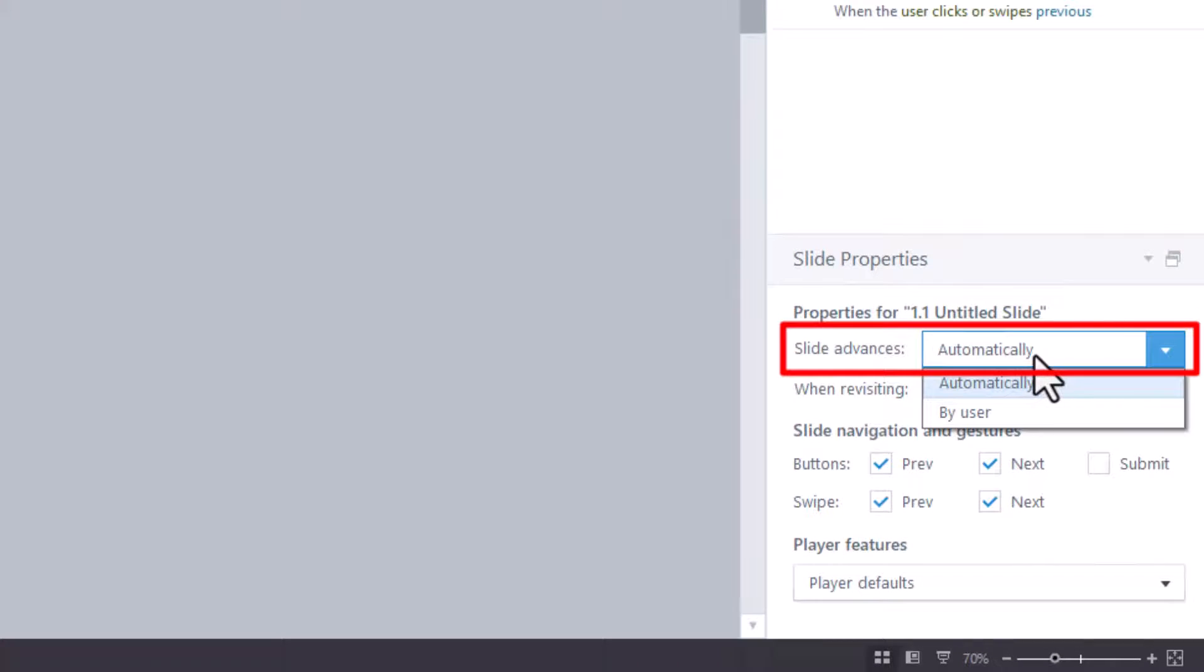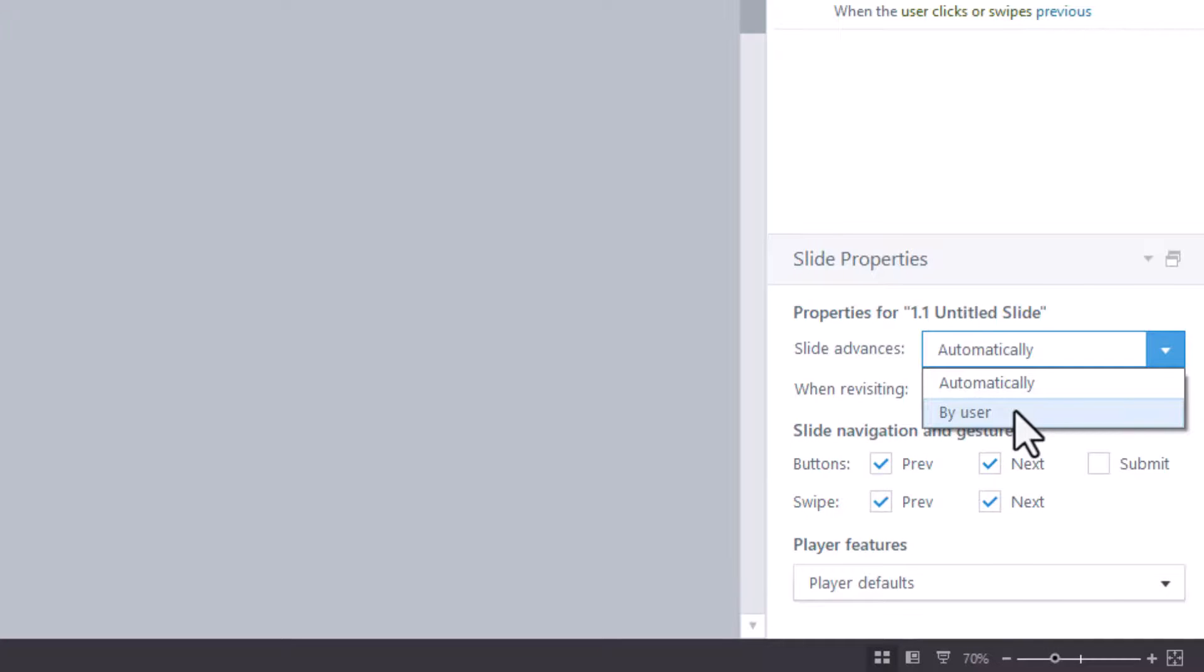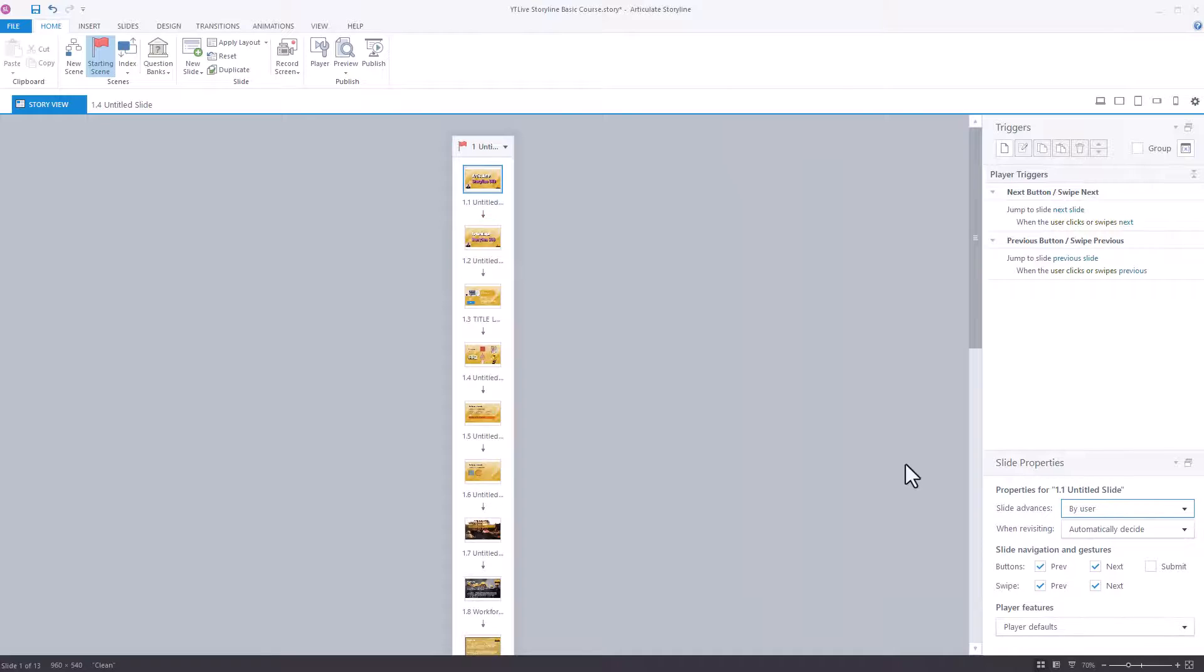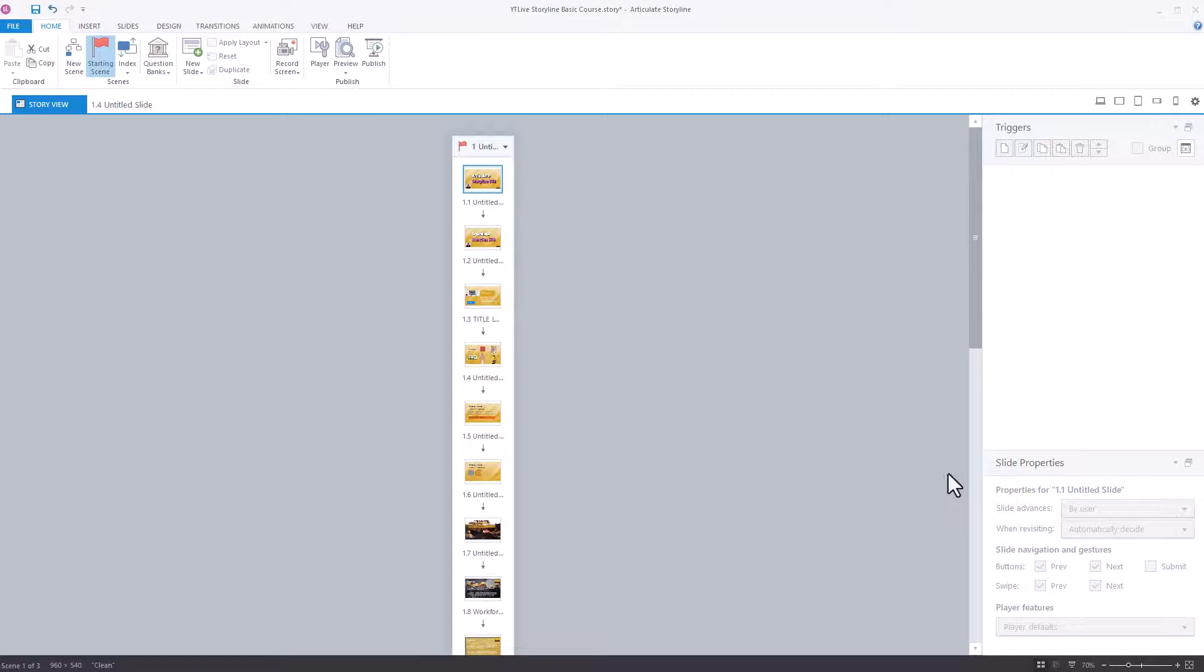If I click on that, I change that to by user, you'll notice that this trigger is going to disappear. There we go. It's disappeared.